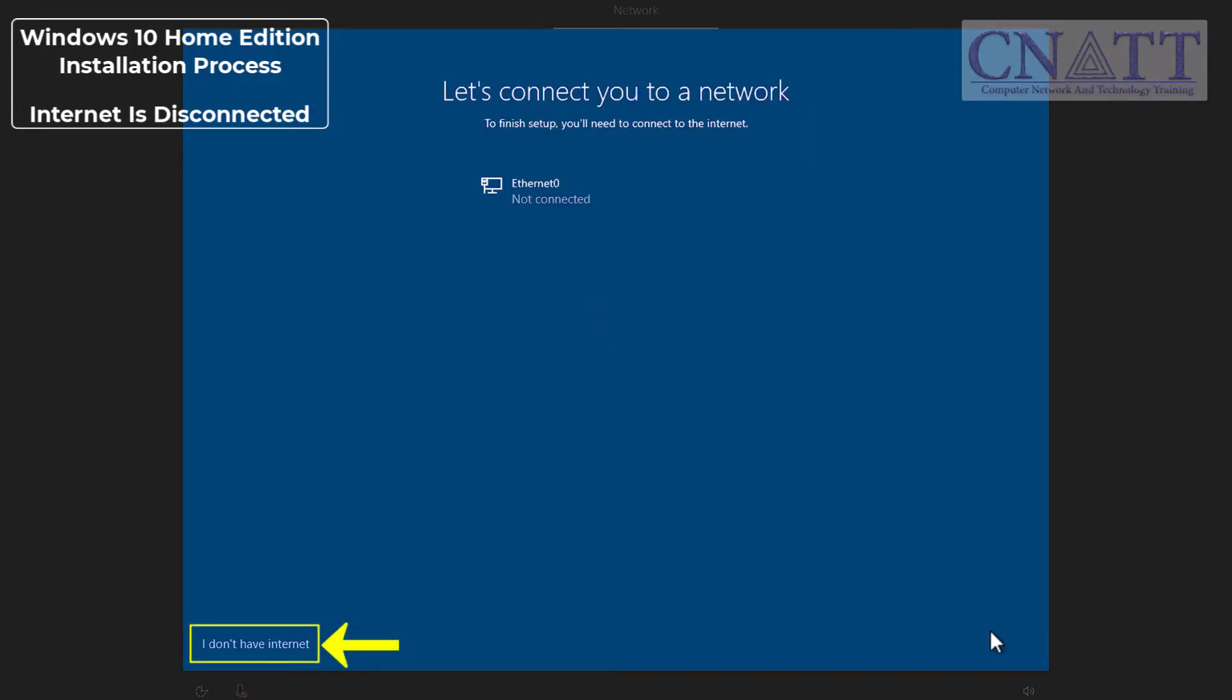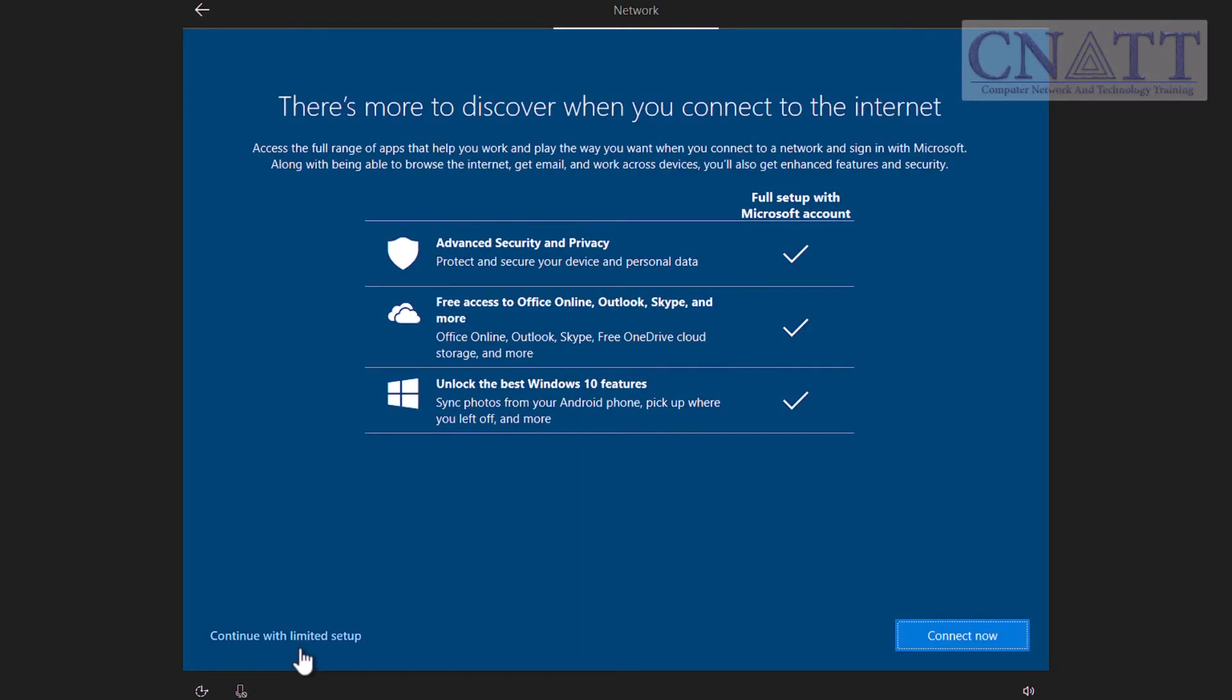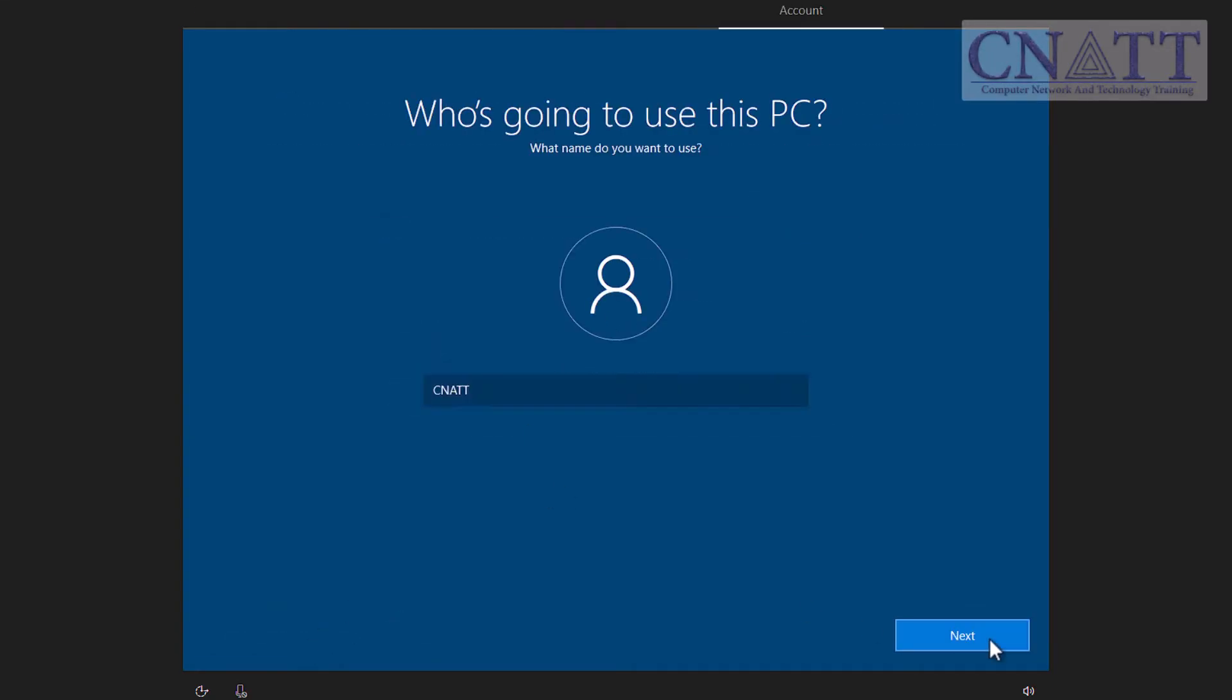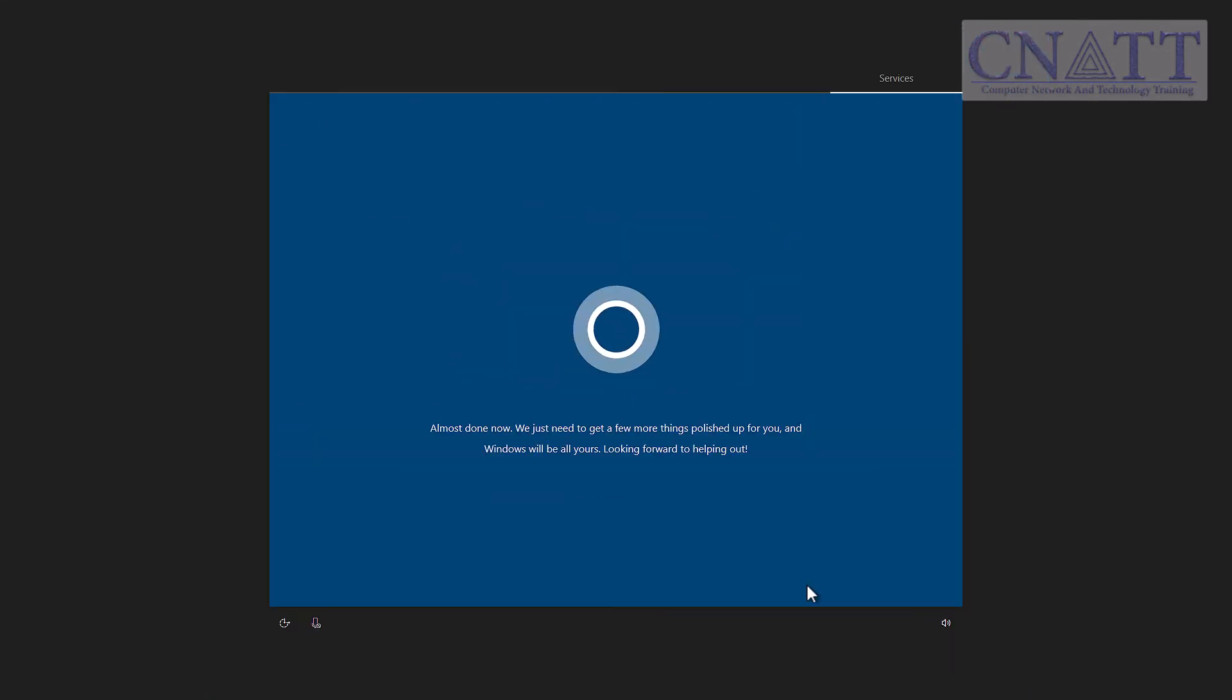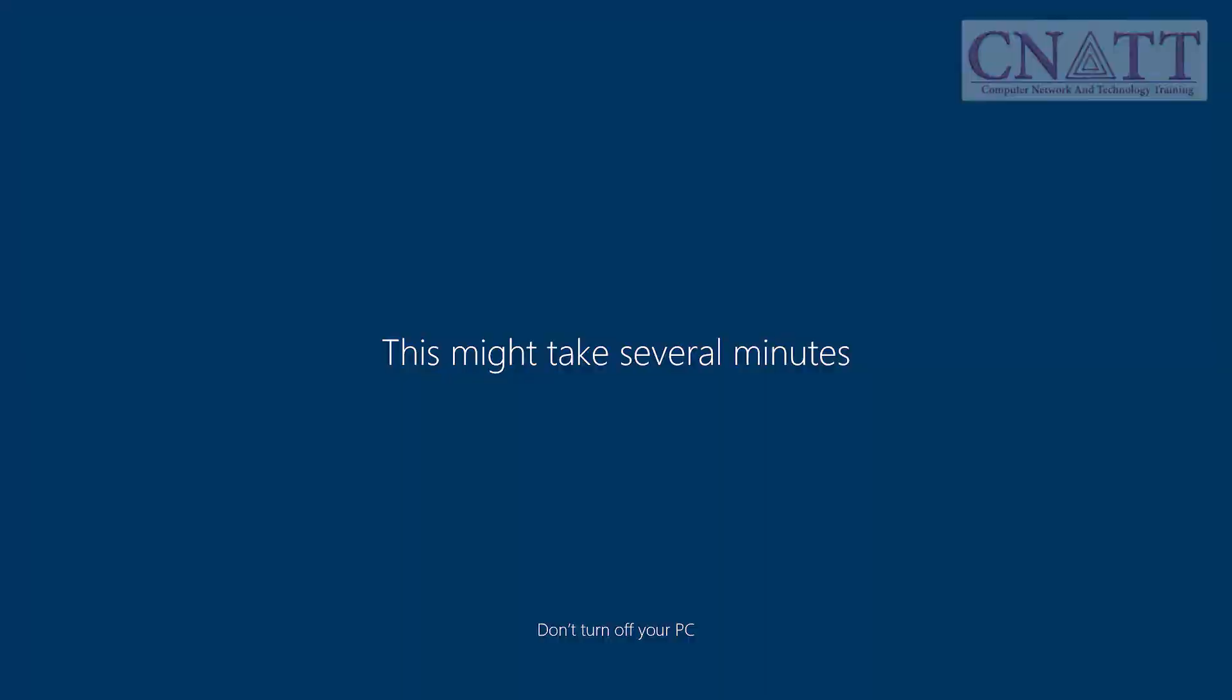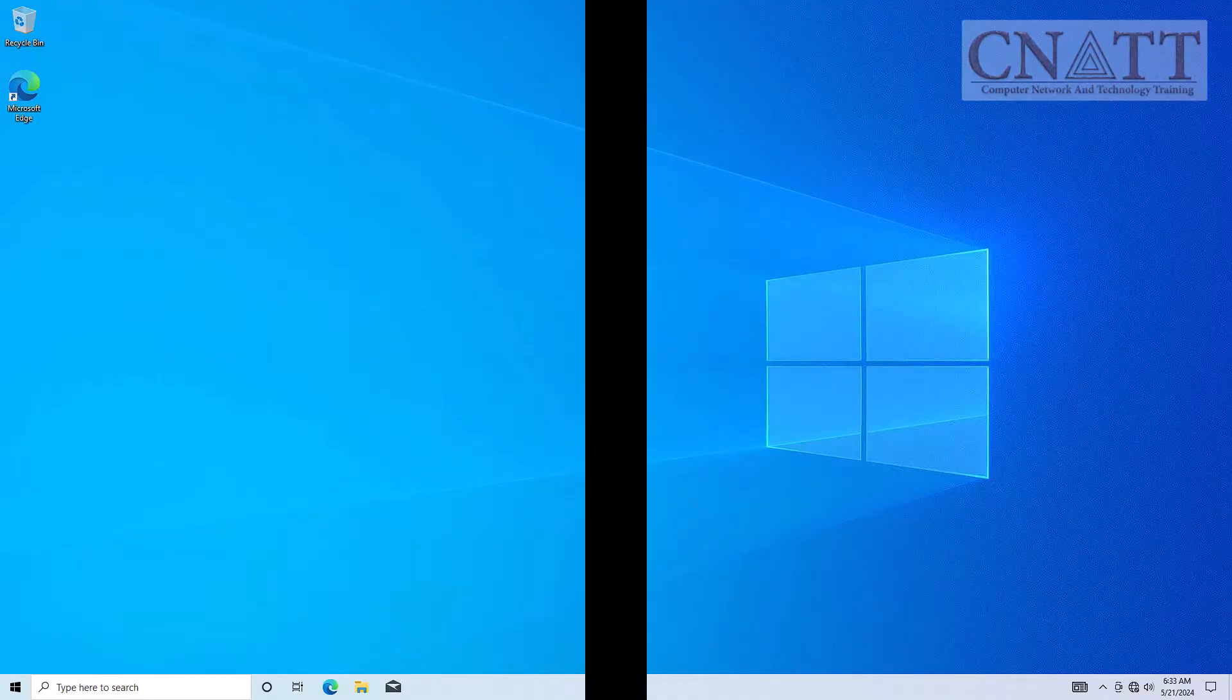In this case, you will see a window where you can easily create a local account by selecting I don't have internet. Then select Continue with limited setup. Enter the username you wish to use for your local account and click Next. Complete the remainder of the installation process as usual.